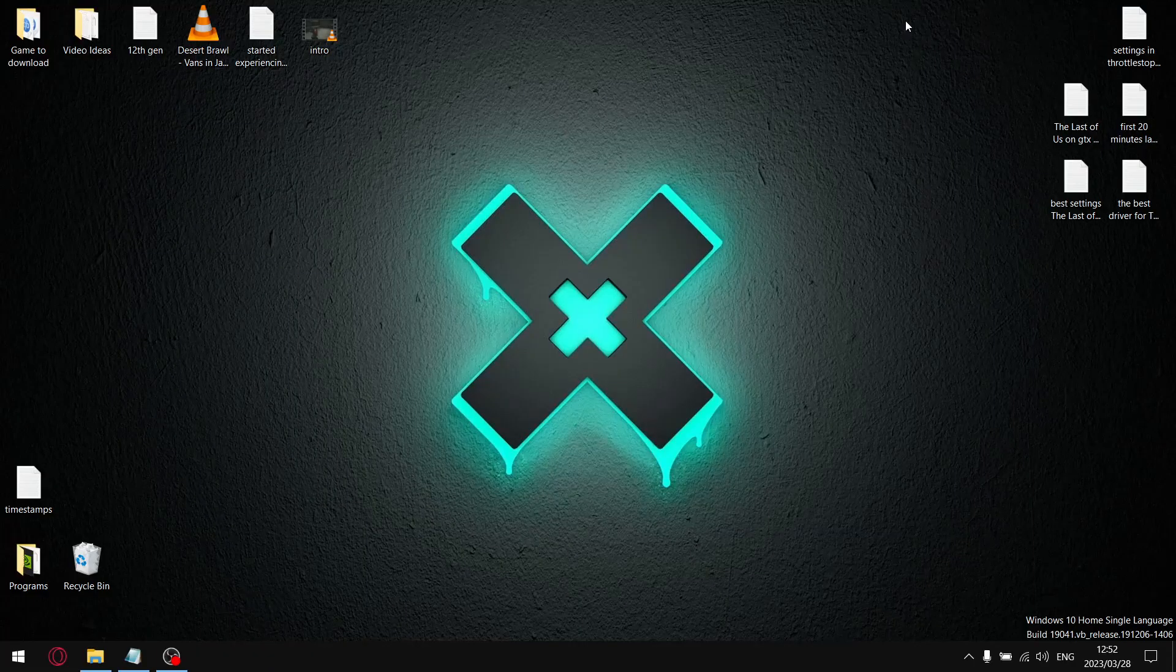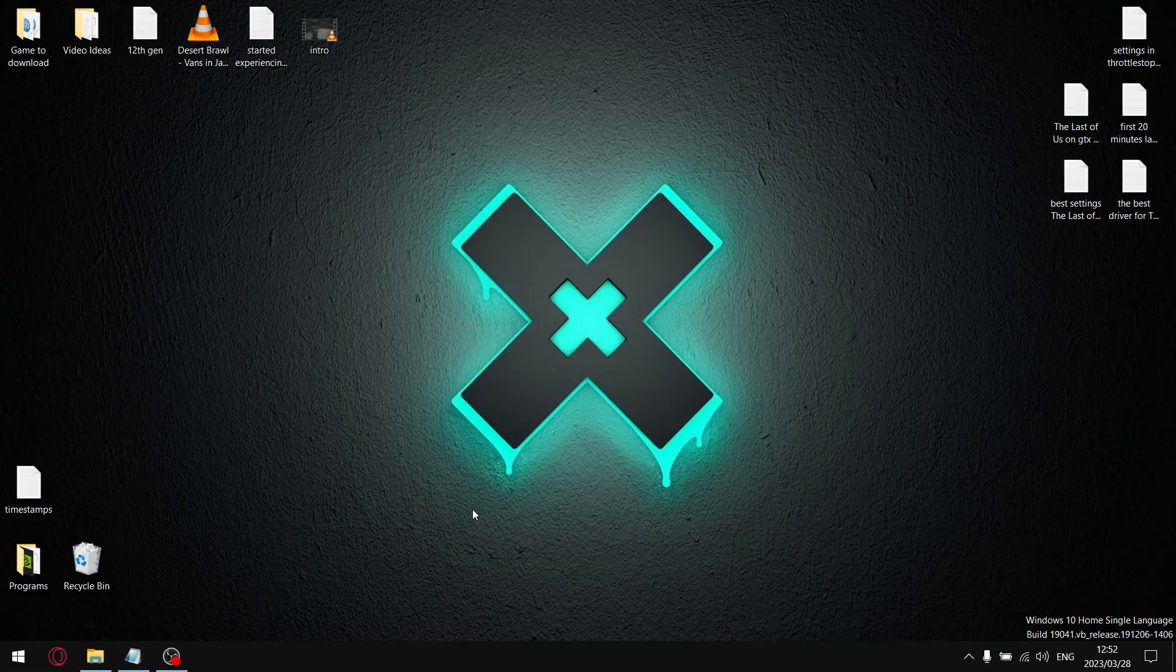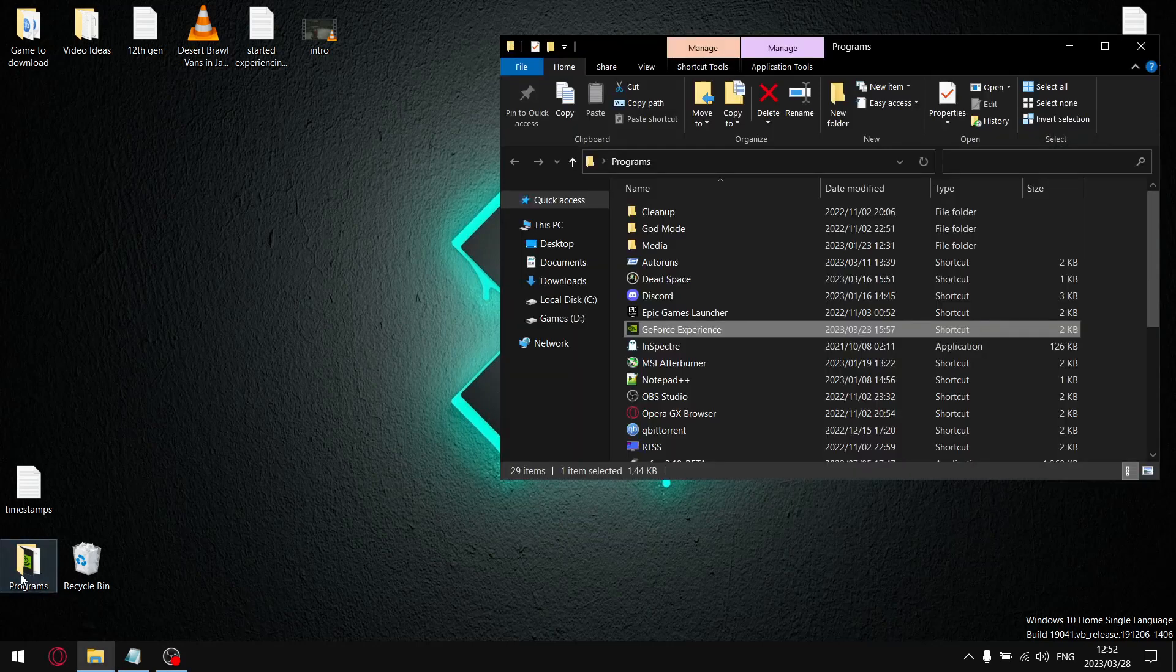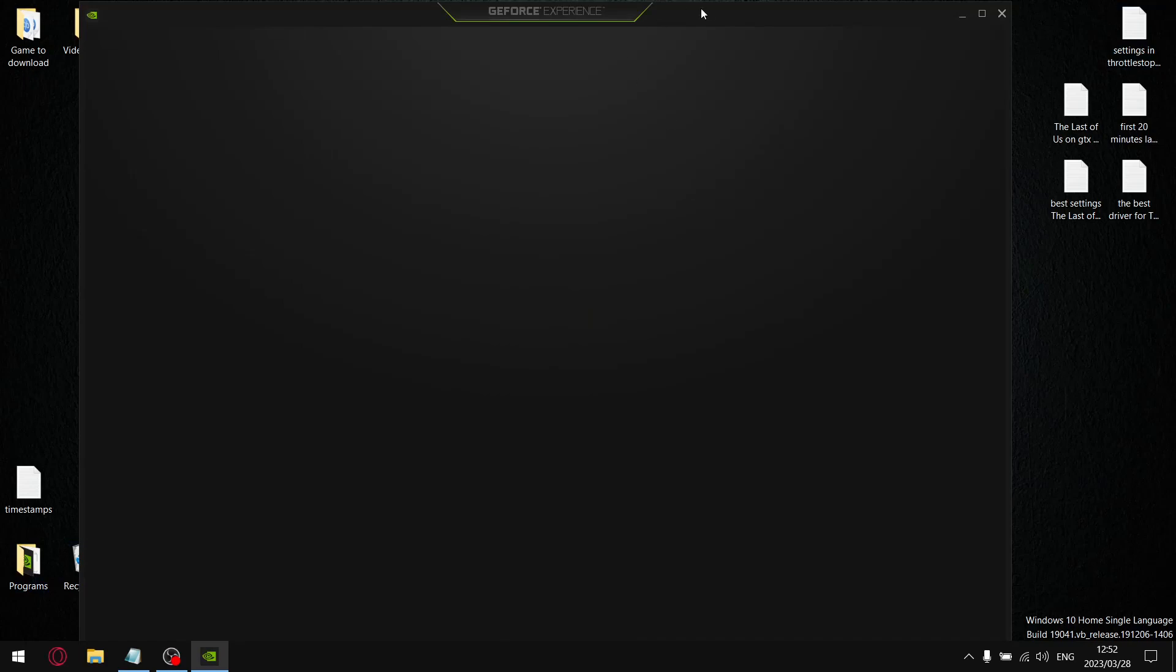Right guys, so the first thing that we're going to double check is GeForce Experience, because GeForce Experience has got a nasty habit of automatically downloading a new driver, installing it, and then optimizing all your in-game settings so that next time you boot up a game you don't even know your settings are different and it doesn't feel quite right. So what I want you to do is open up GeForce Experience wherever you've got it installed.